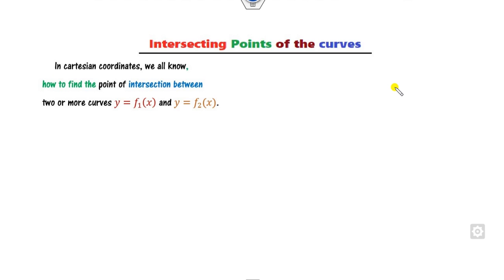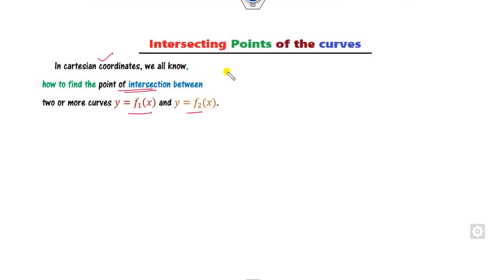First of all, why is there a need for this lecture? We all know how you can find the point of intersections between two curves in Cartesian coordinates, that is, in the xy-plane.